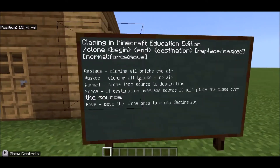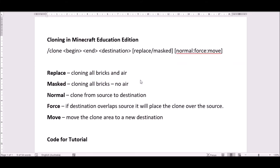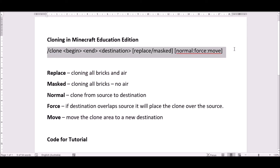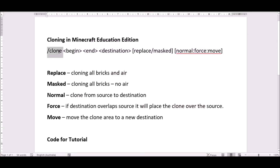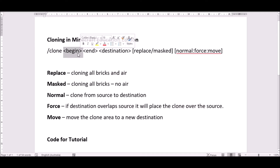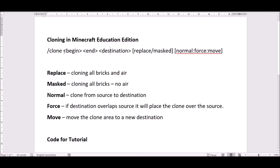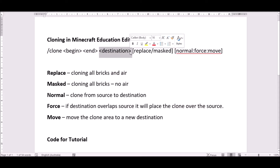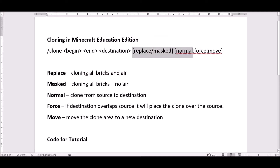Let's have a look at this code. I find it really useful to write it out first in Microsoft Word — or any word program. Here is our code: slash clone is our command, then we have 'begin' — inside brackets are the beginning coordinates, all three numbers X, Y, and Z. Here is the end coordinates — that's where you want to end the clone. And here is the destination coordinates — that's where you want the build to begin.